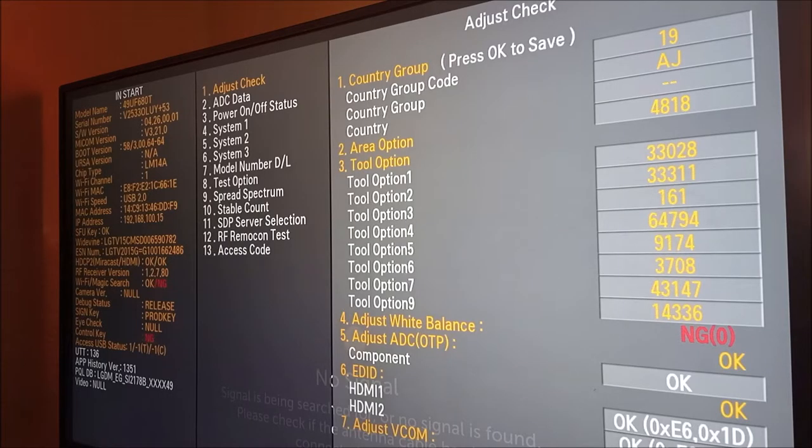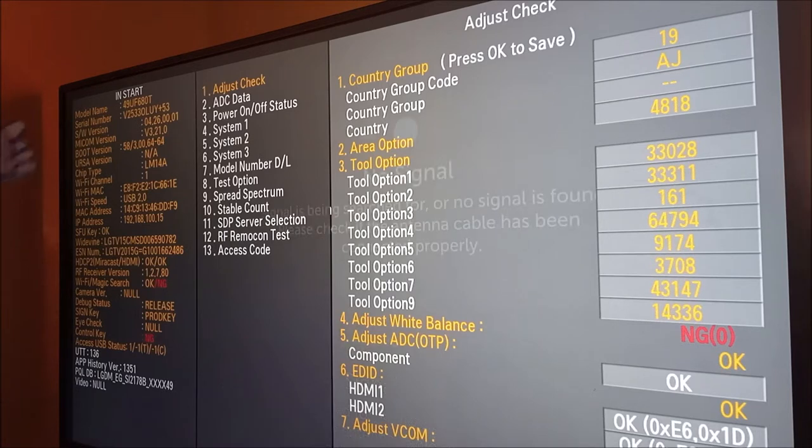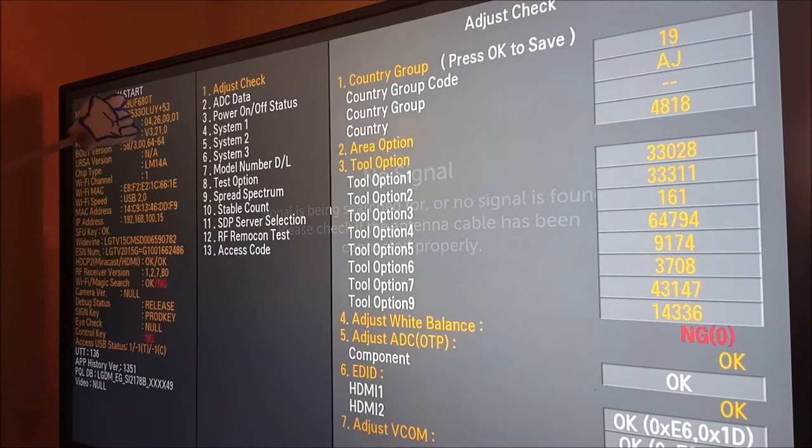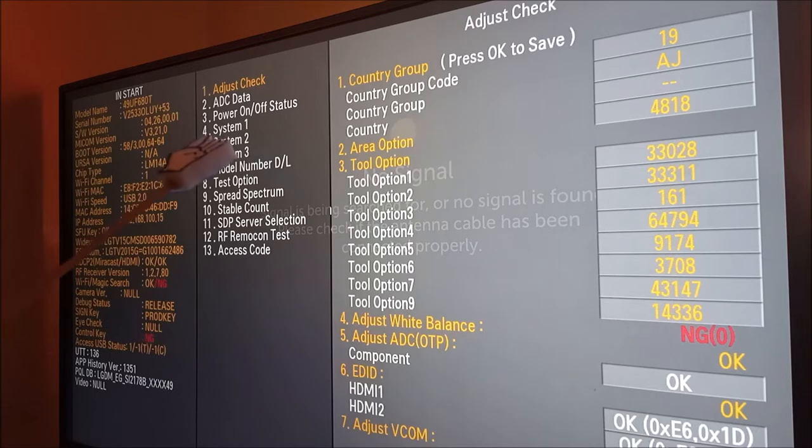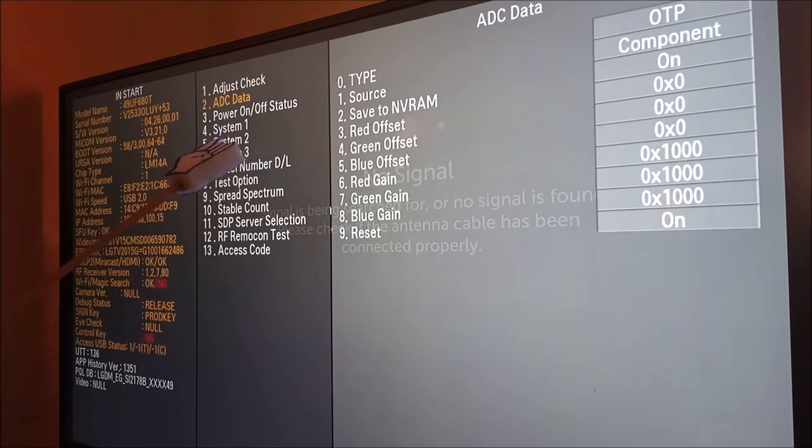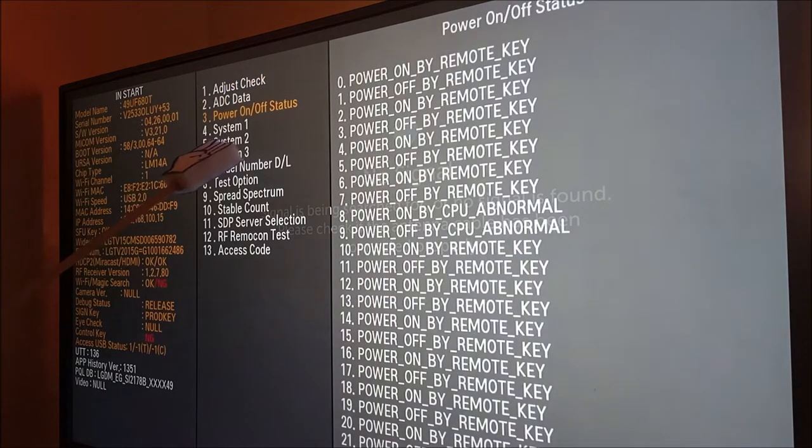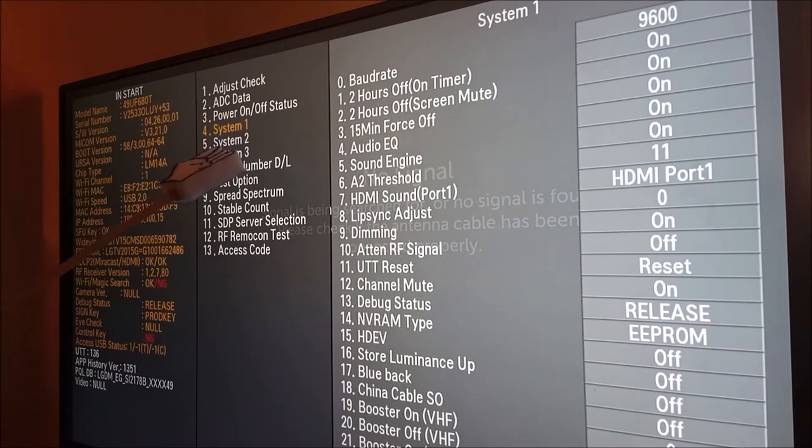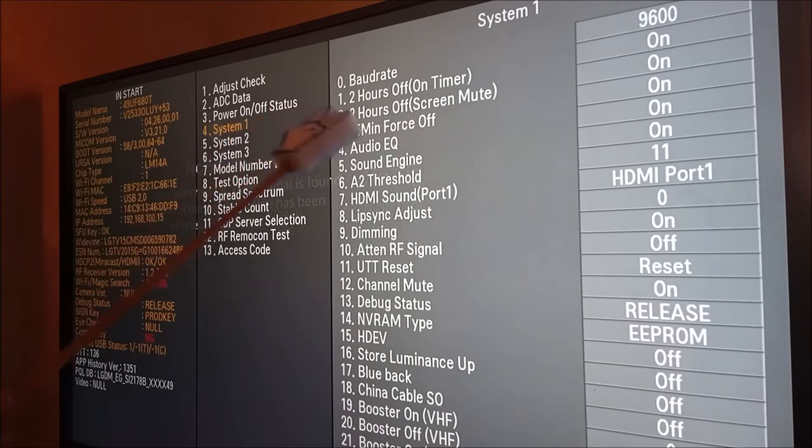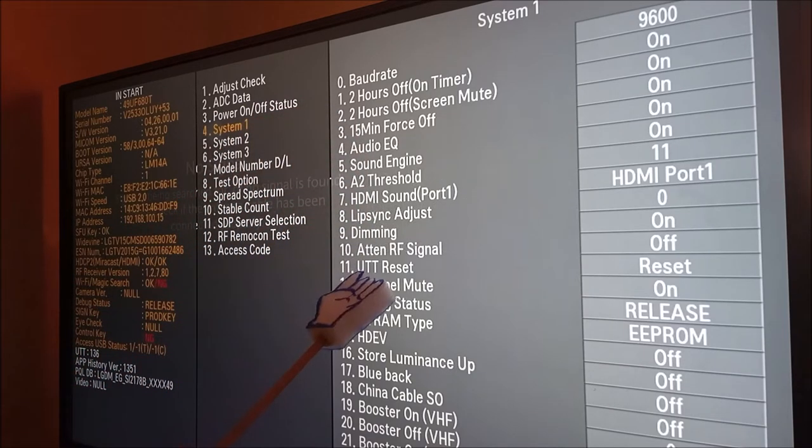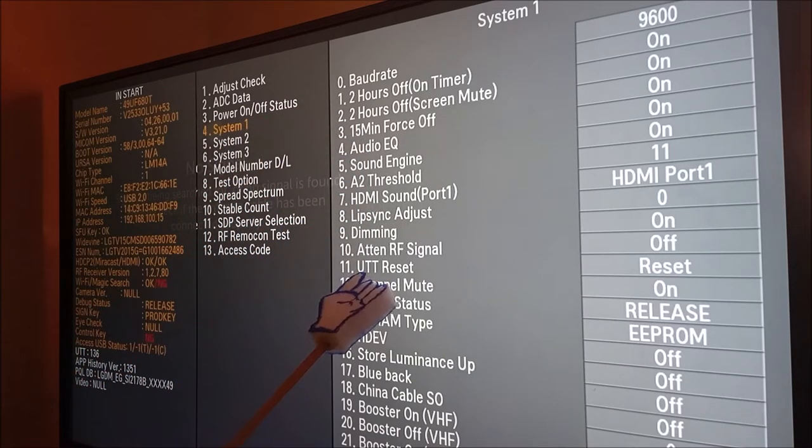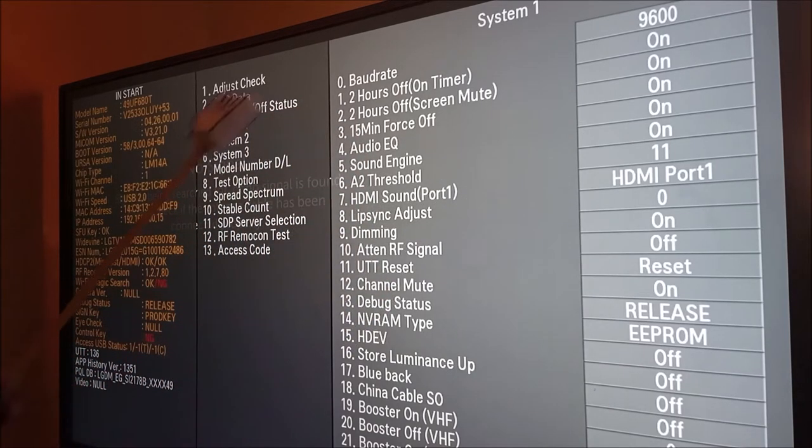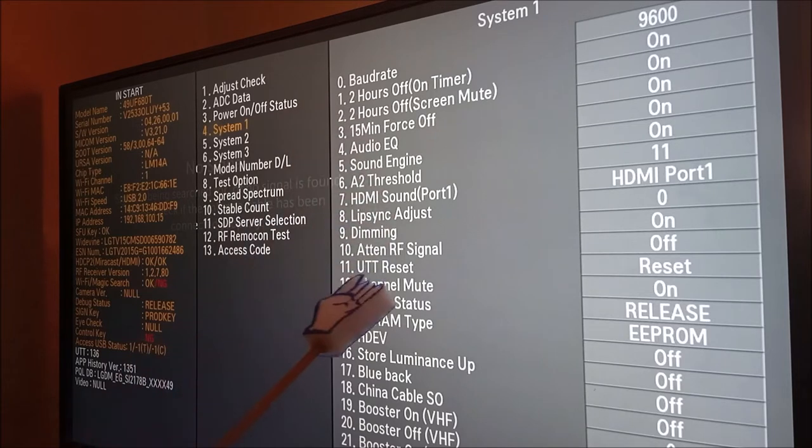Now, this is a smart television and the password to enter into the Instart menu is exactly the same. Now, we are going to come to System 1. And we can see UTT reset is number 11. So I'm going to enter into System 1 so that I can come to number 11.